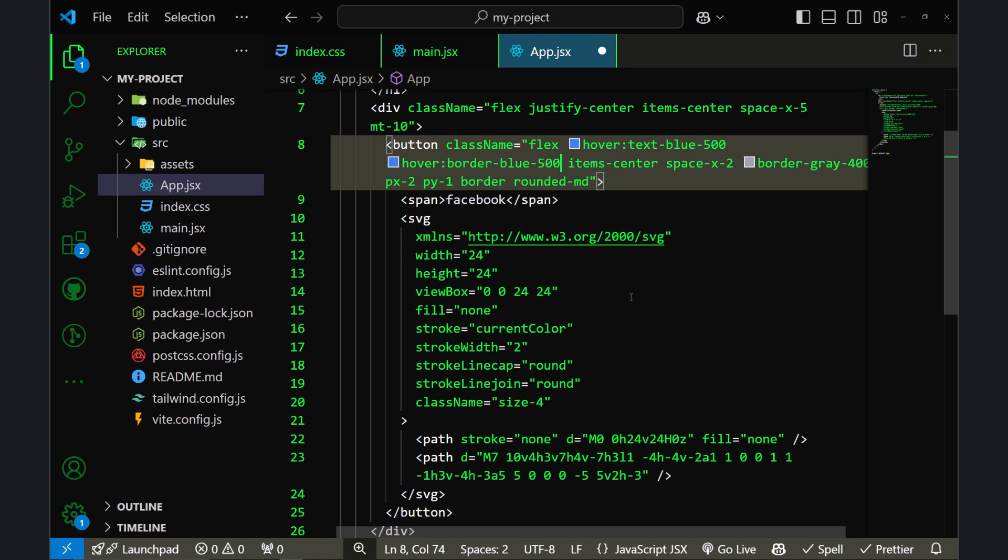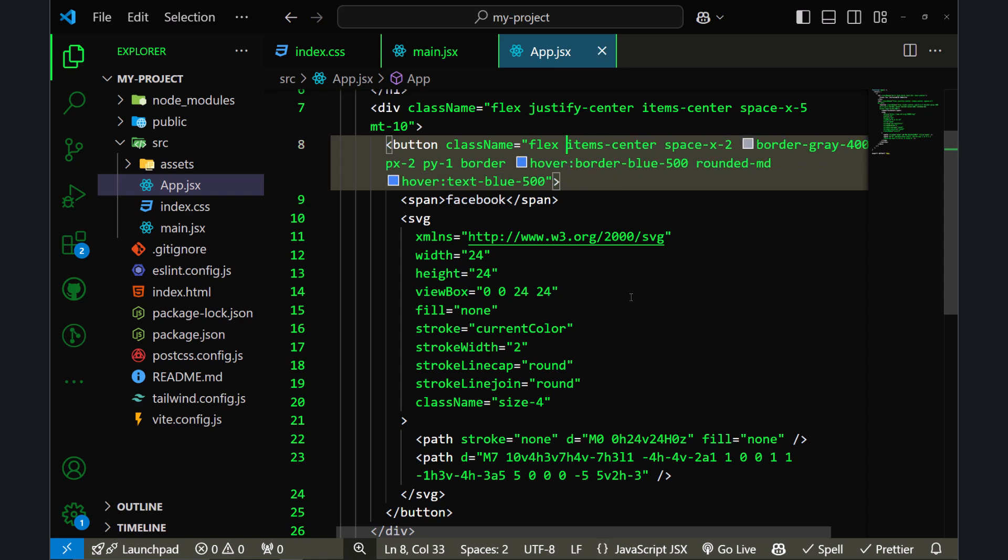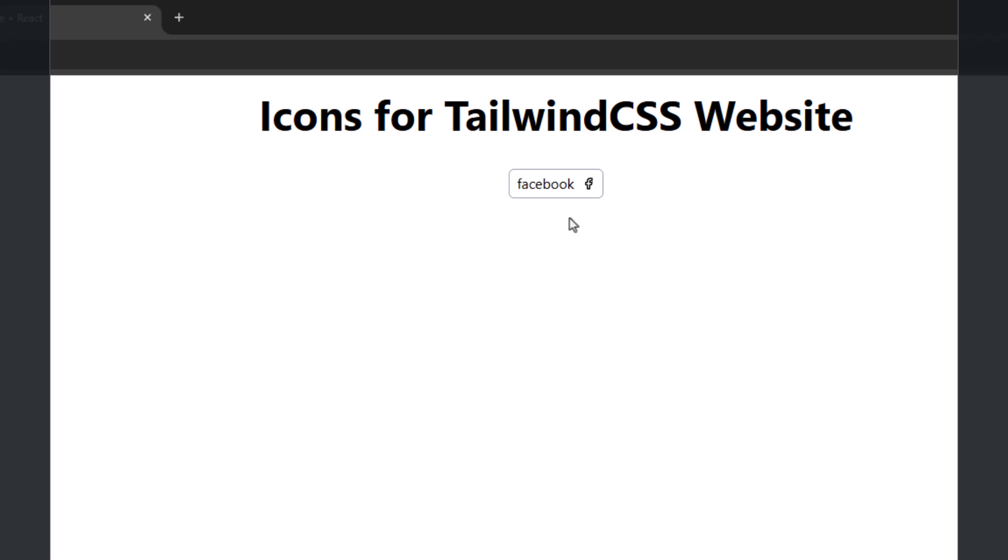Let me save the file and go back to the browser one more time. If I hover over this button, you'll see the border color, the text color, and the icon color changing at the same time.